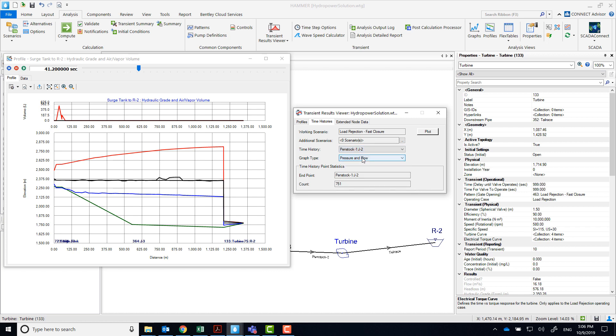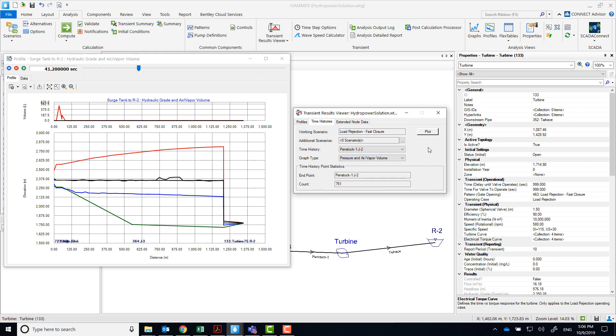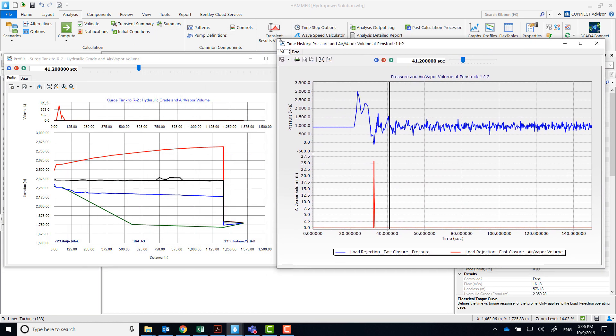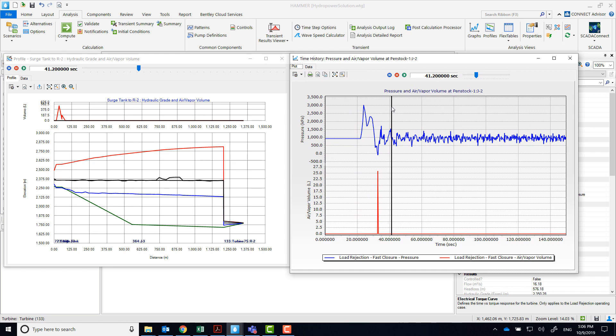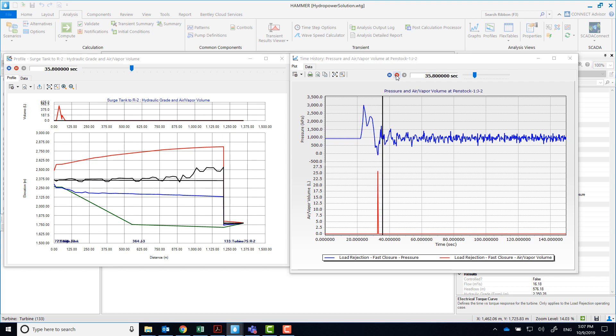Let's see what's happening at J2. Notice that when the pressure drops below vapor pressure, a vapor pocket forms and then collapses.